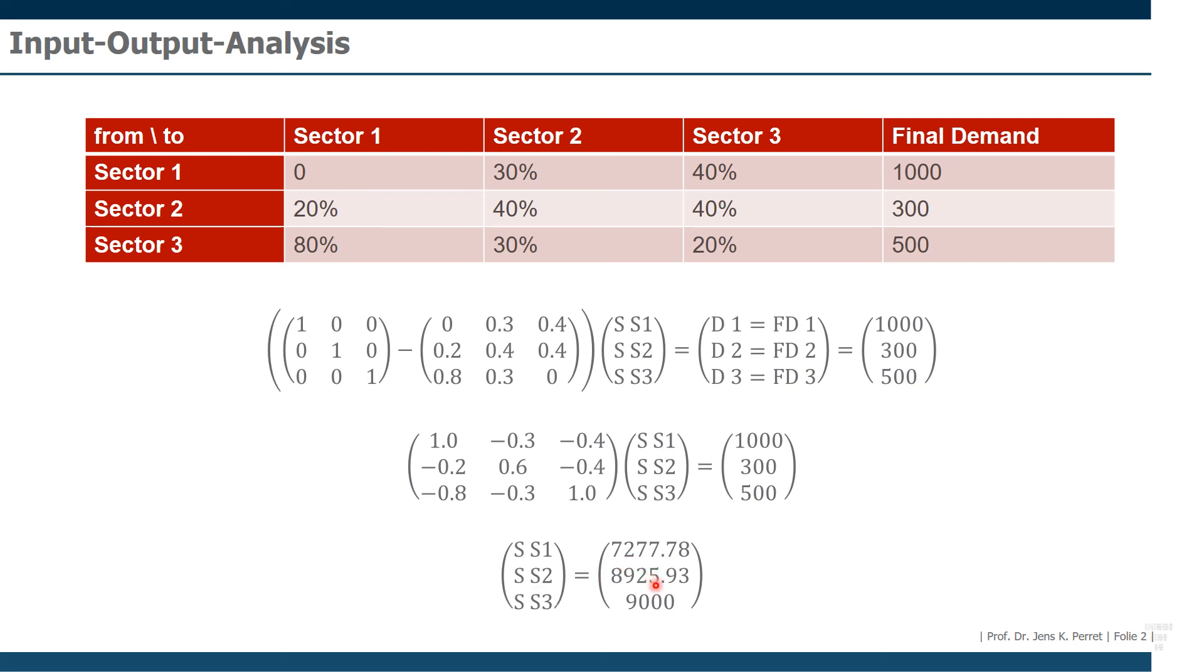So we need to produce way more than is actually left over via the final demand. Because we have a lot of inputs to satisfy in each of the different sectors.